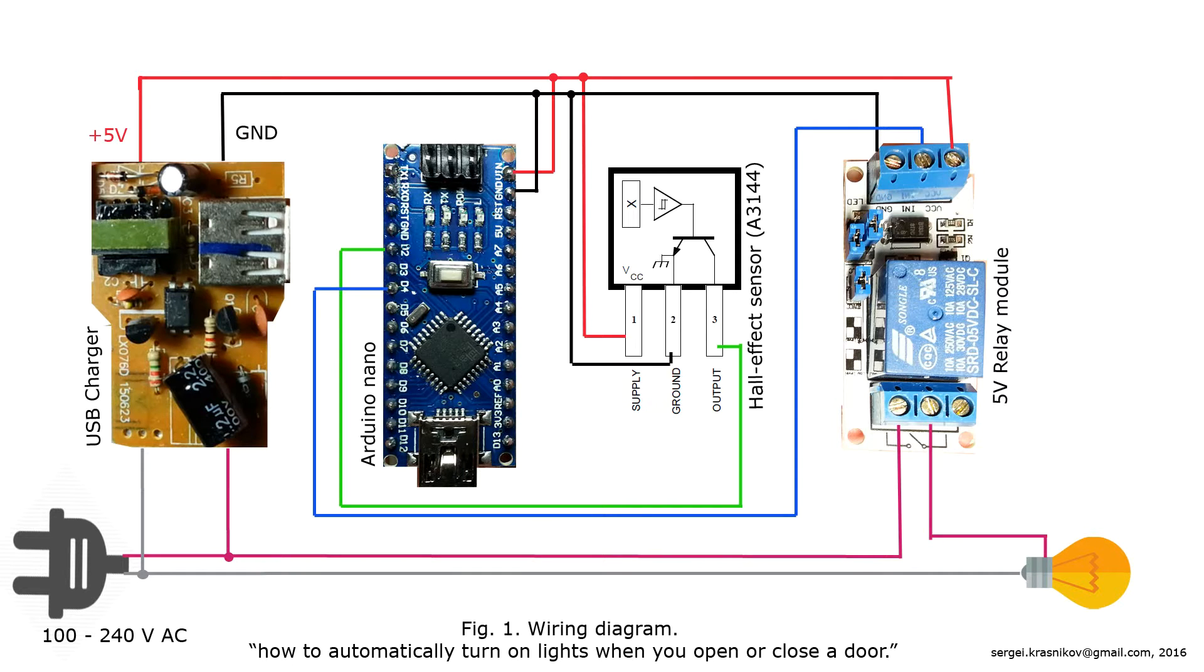It is a simple project and also very dangerous as we are going to deal with high voltage. Do it at your own risk.